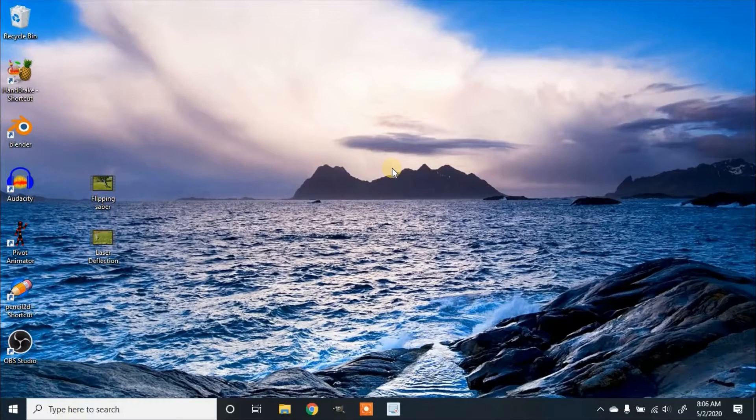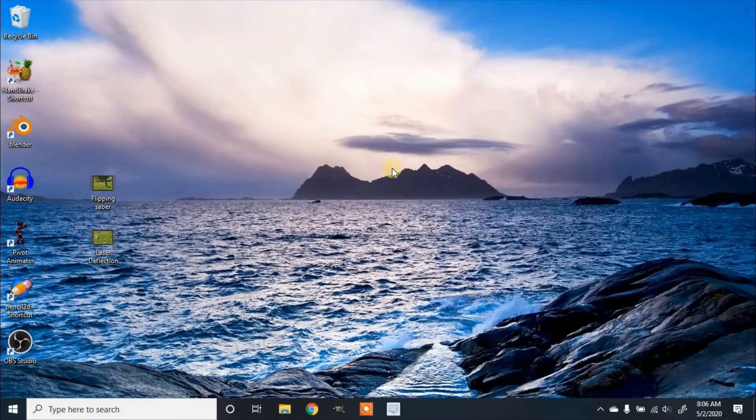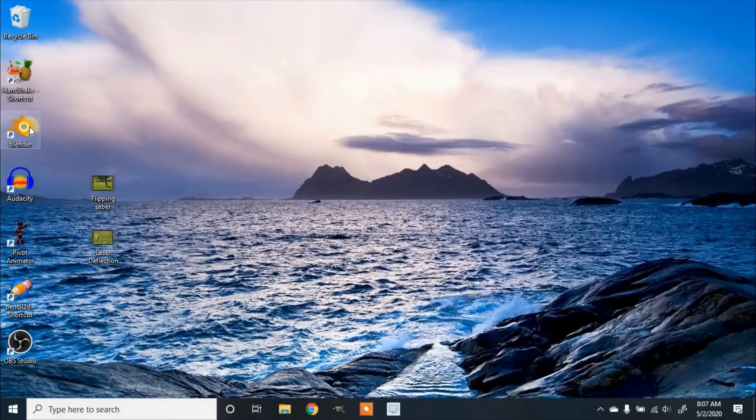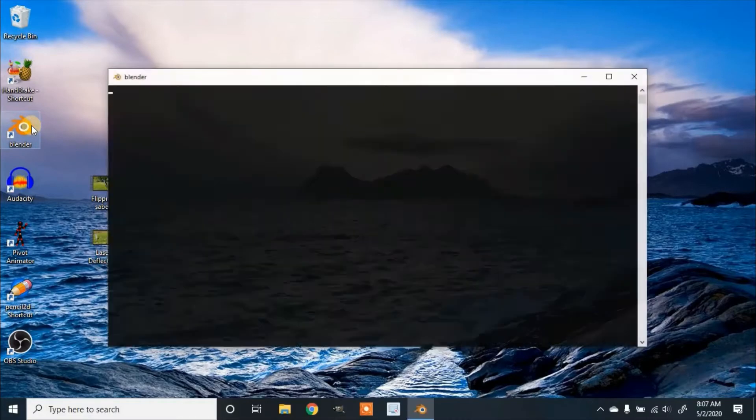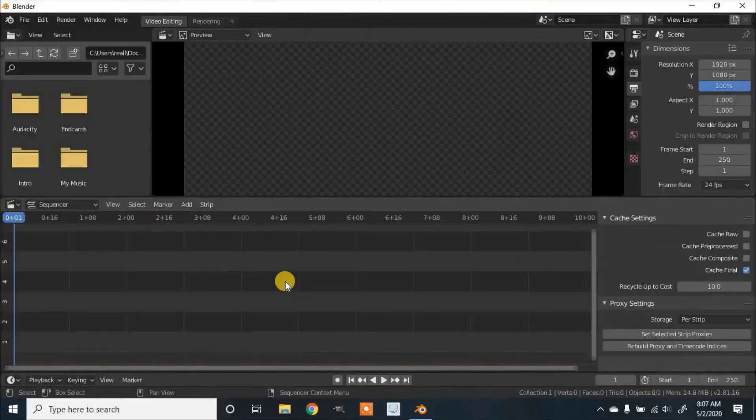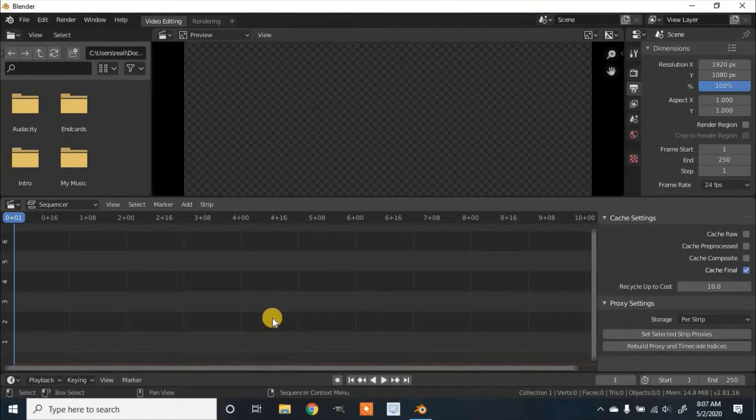In this tutorial we show you how to reverse a video in Blender 2.8. So first you open Blender and select video editing.